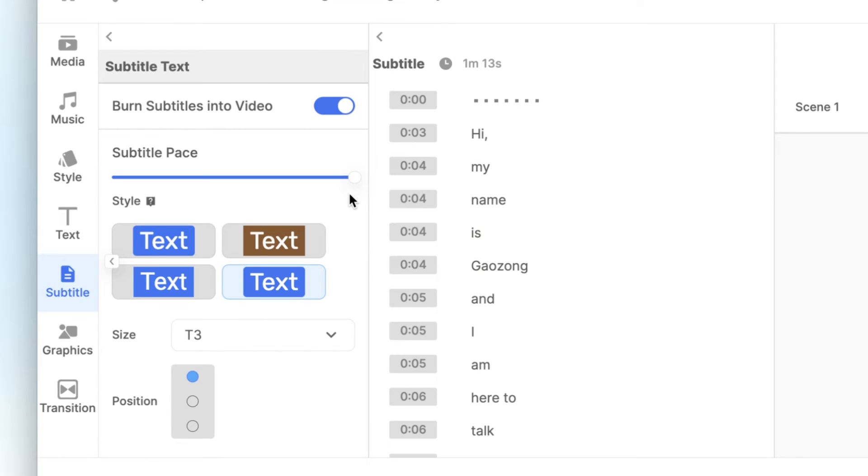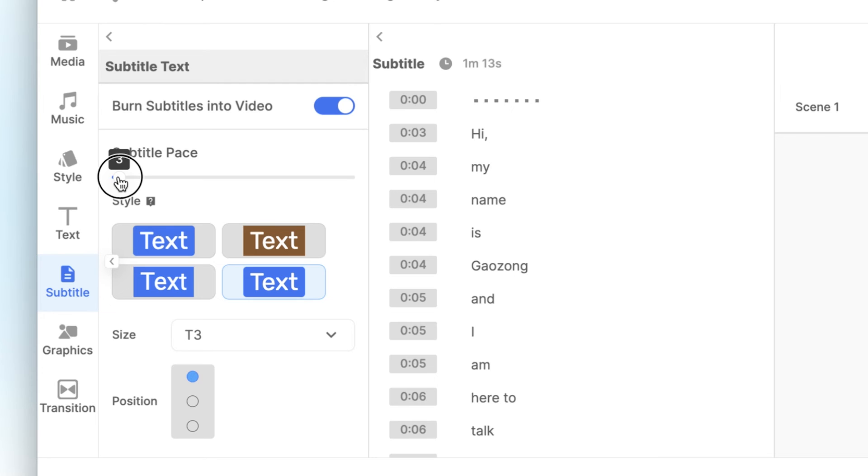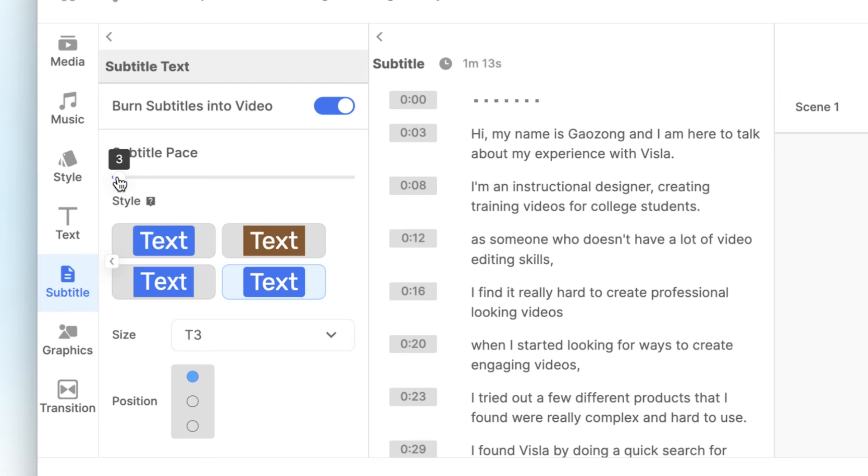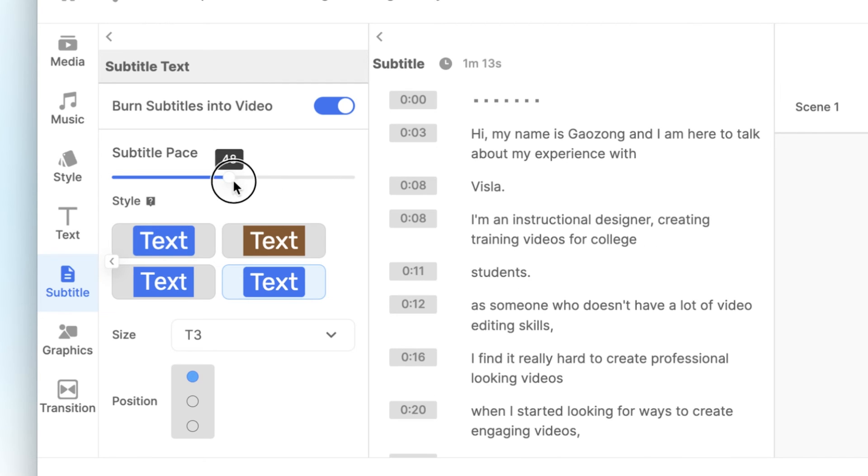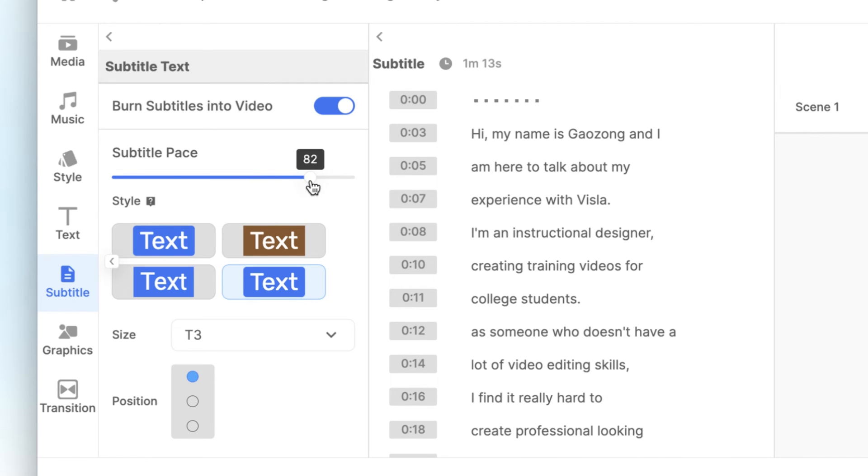If you want the whole sentence to show up, drag the slider down to somewhere around zero. You can play around with the slider to get the perfect pacing for your video.